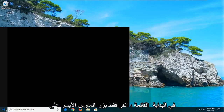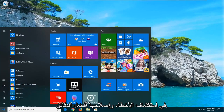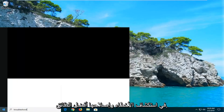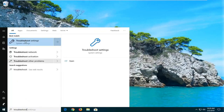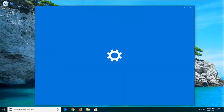We're going to start by opening up the Start menu. Just left click on the Start button one time. Type in 'troubleshoot'. The best match should come back with Troubleshoot Settings. Go ahead and just left click on that one time to open up the troubleshooting options.